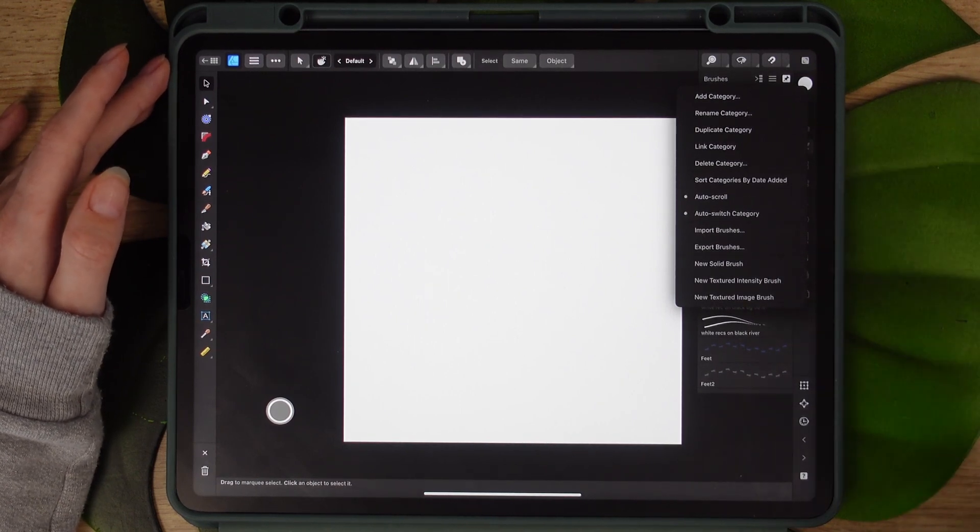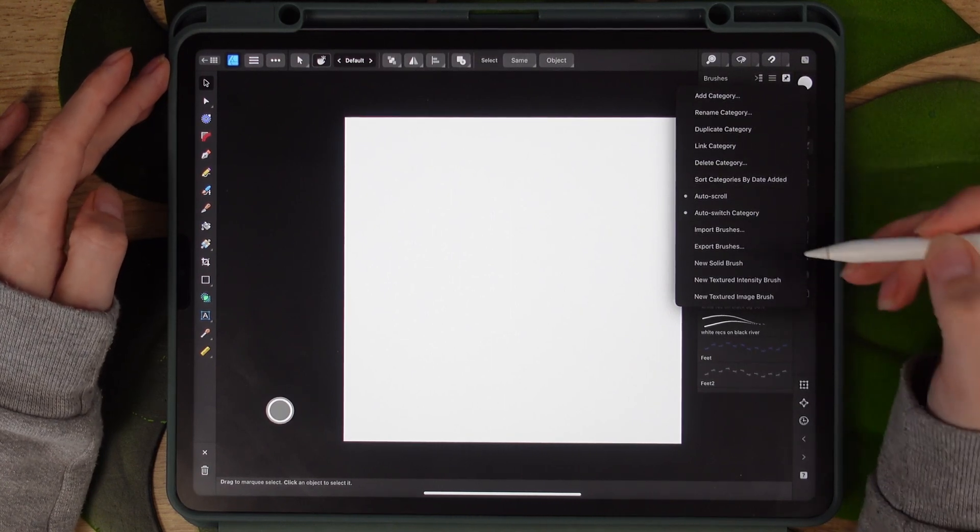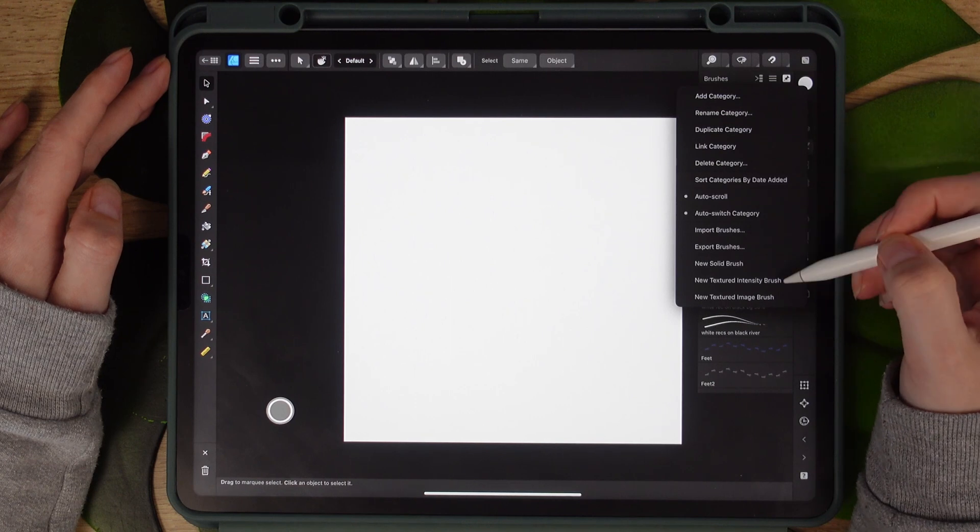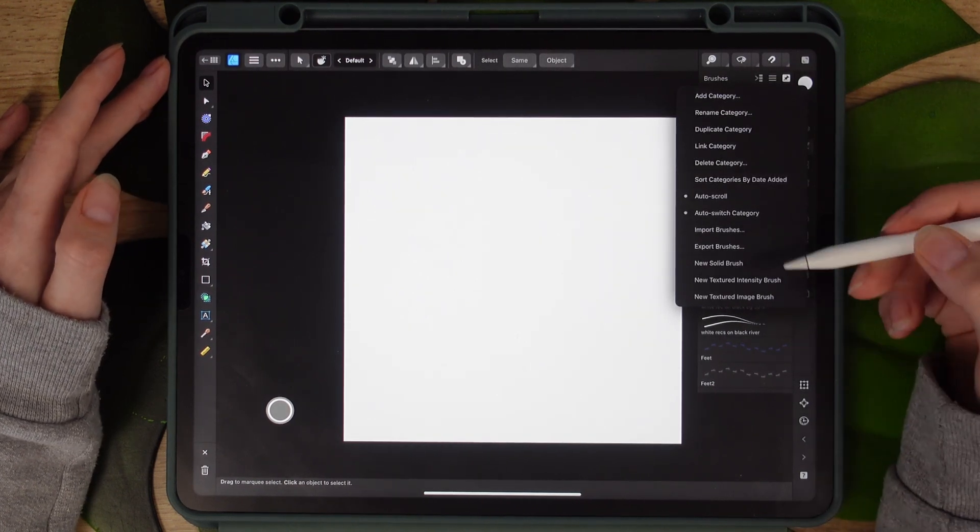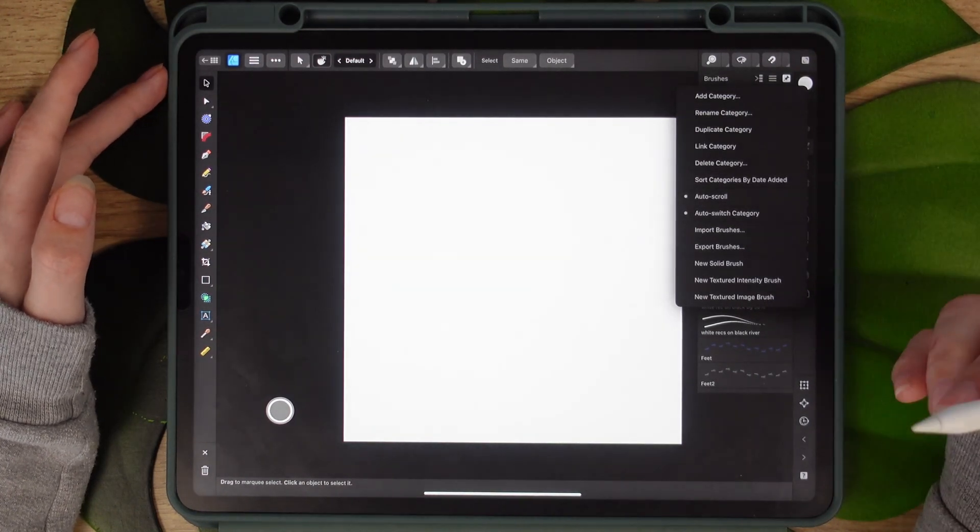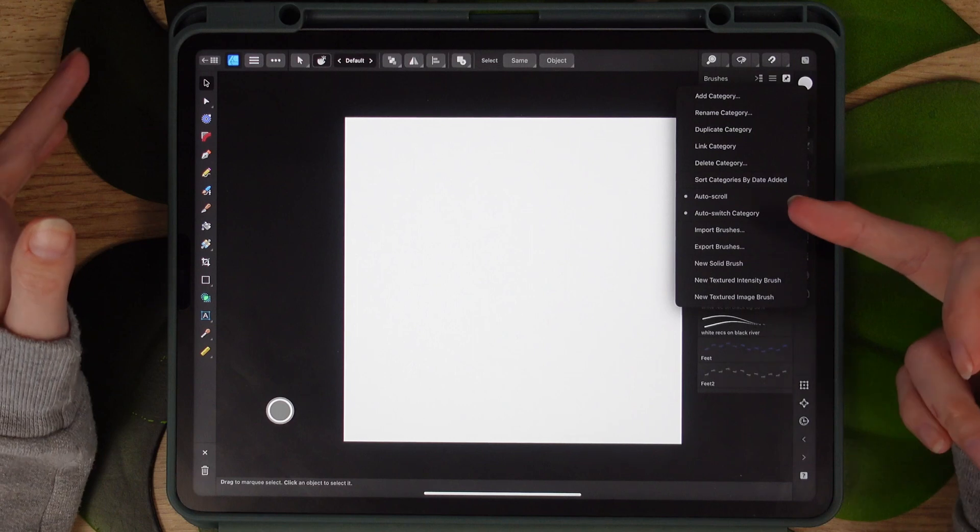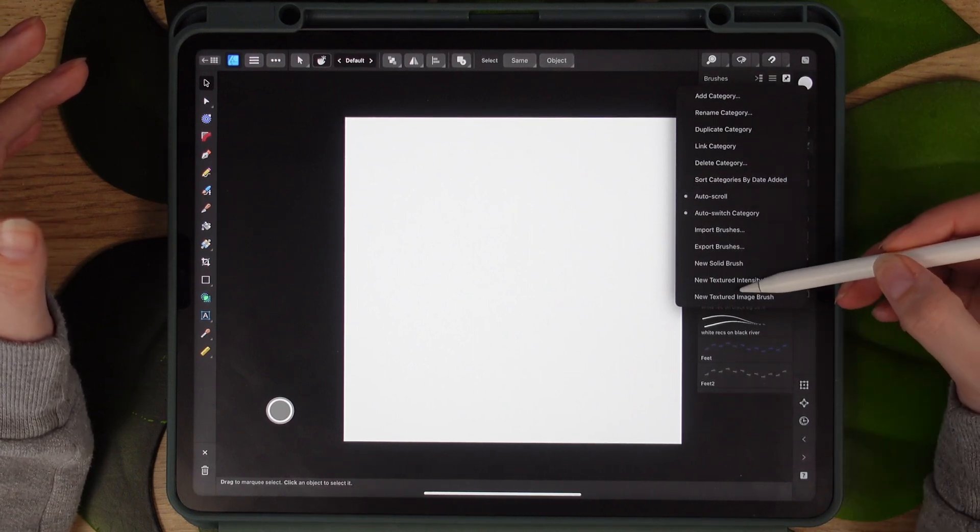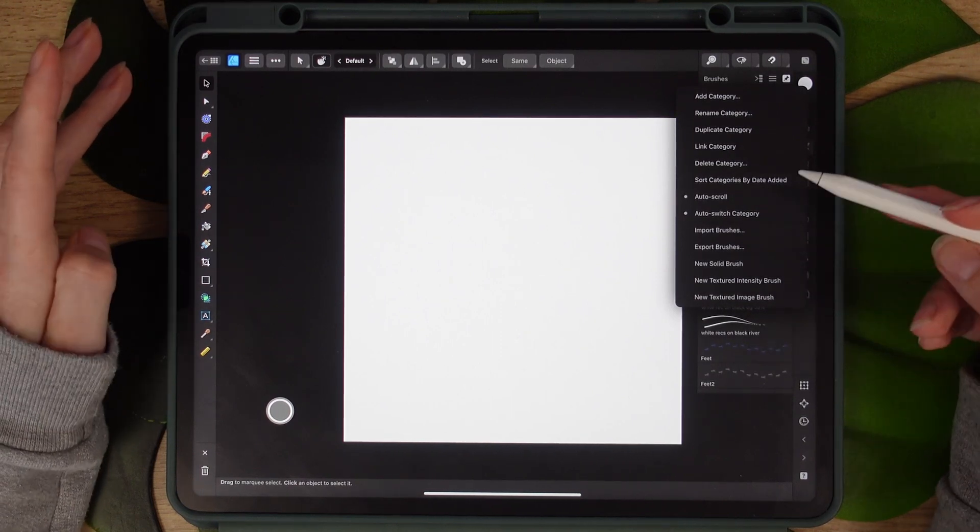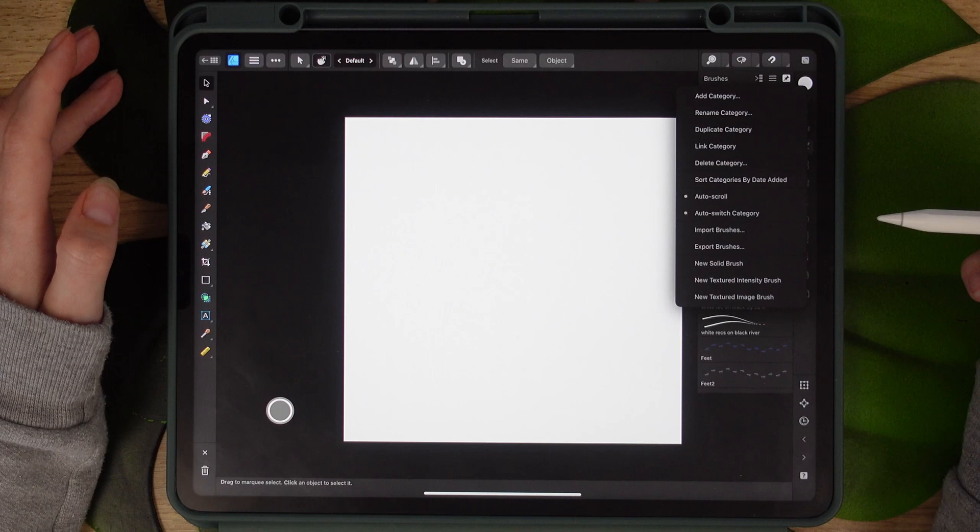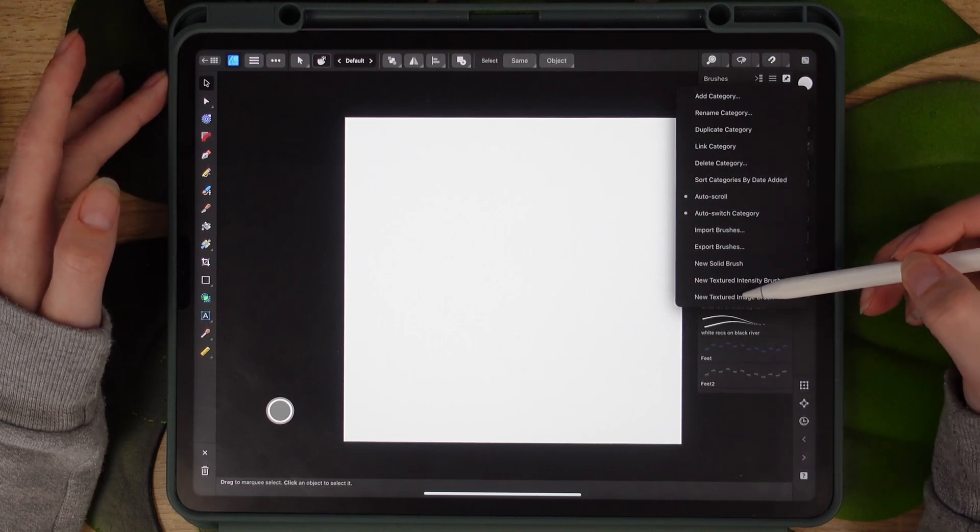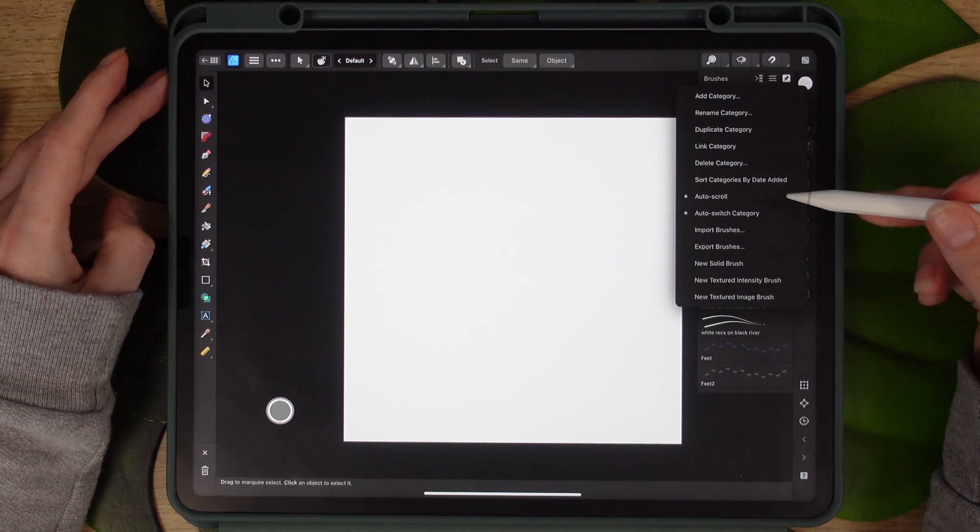And what is the difference between those two? The intensity one creates a stroke based on the opacity values of a raster image and the textured image brush creates a stroke based on the color values of a raster image. What I've been using the most is the new textured intensity brush because I work a lot with line art, and if you use black line work in textured image brush it will prevent you from changing the color of it.